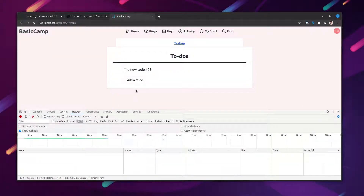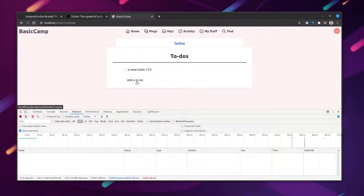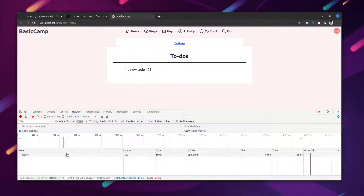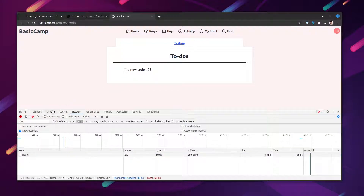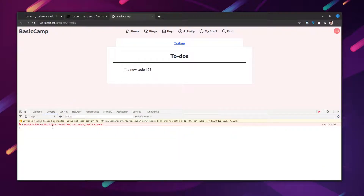Let's see how the application behaves. I'll refresh and try to click the "Add To-do" link. We see an error in the console — the request was made but Turbo was trying to find a matching Turbo Frame in the response body and found none. We can fix that by adding a Turbo Frame around our form on the create to-do page.